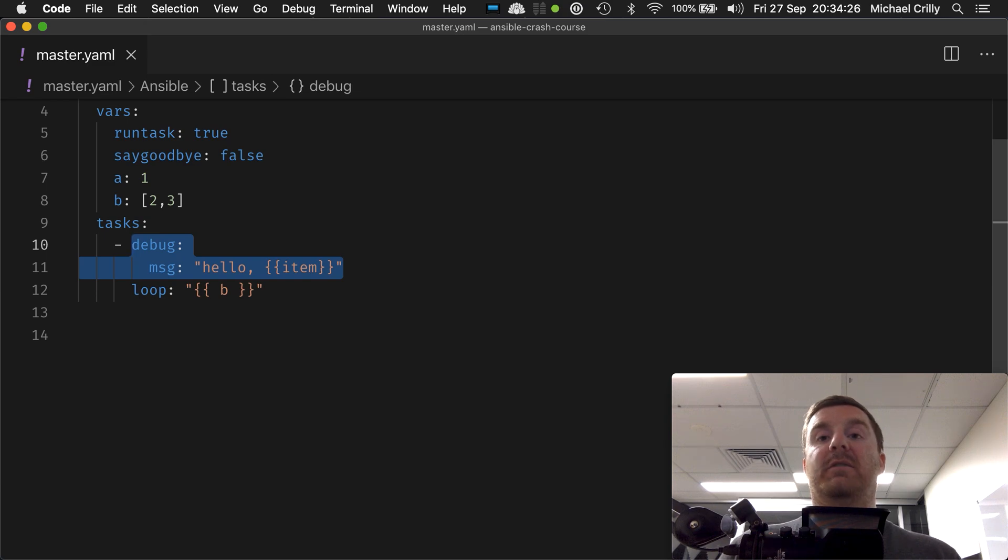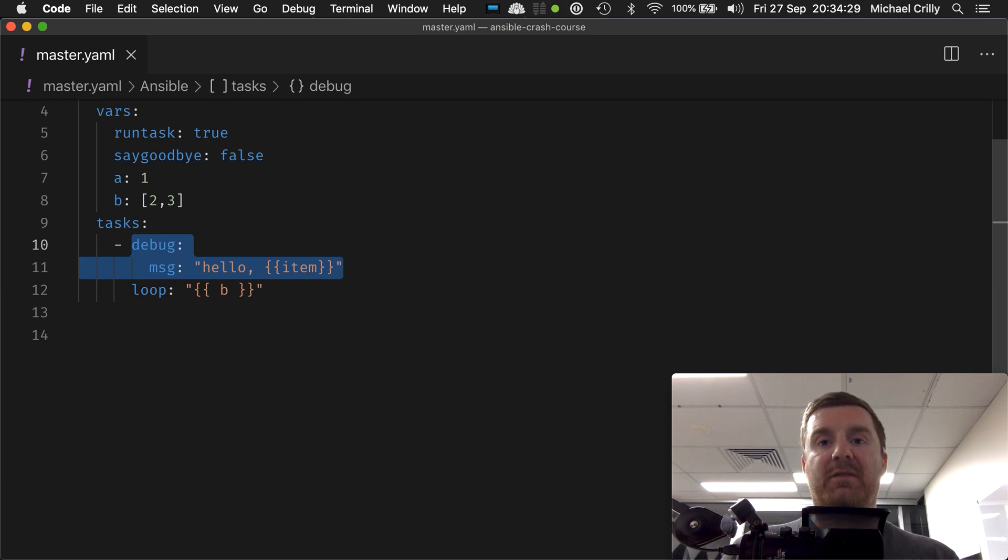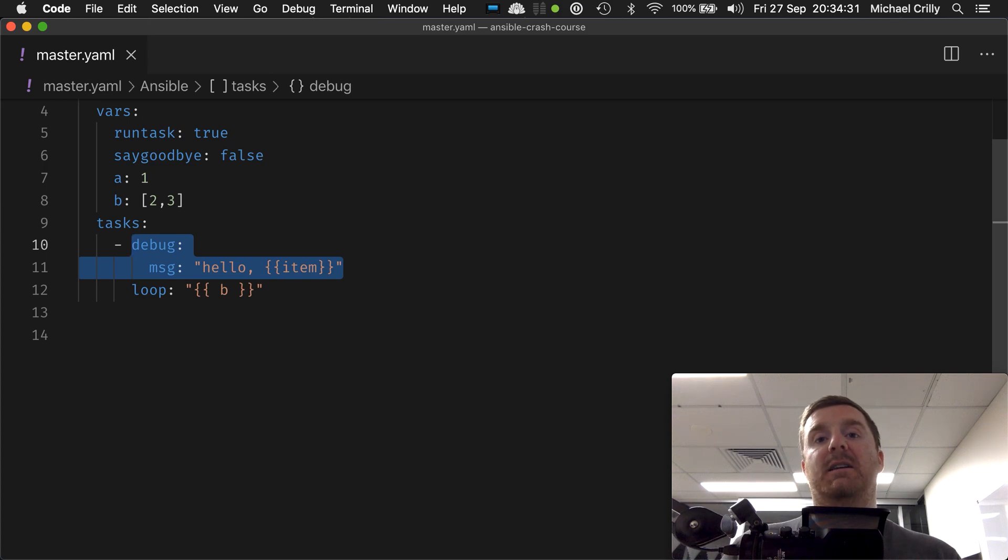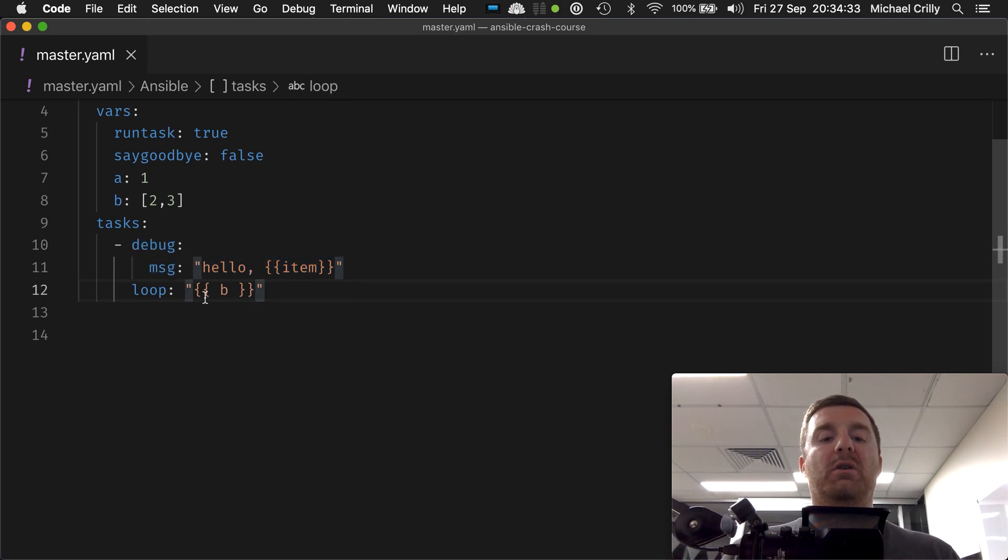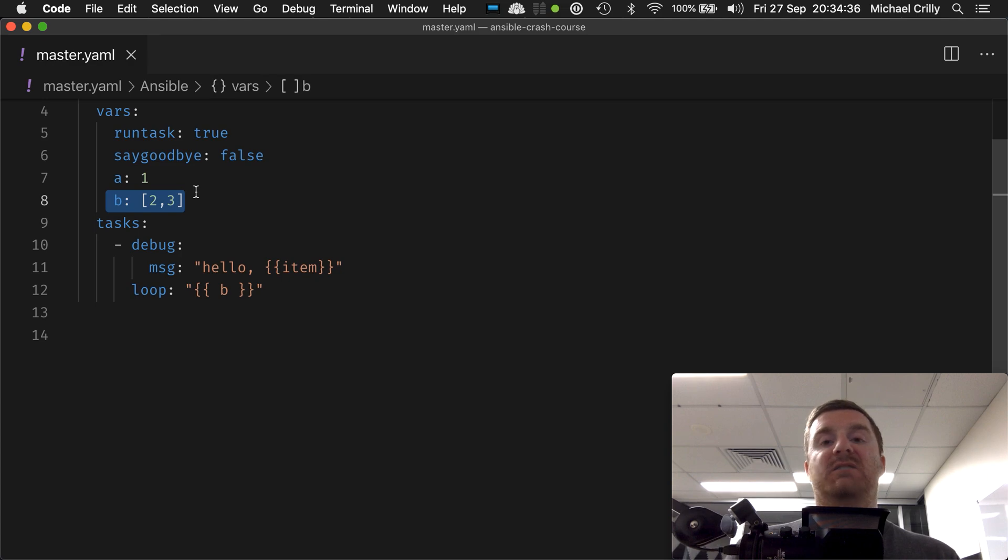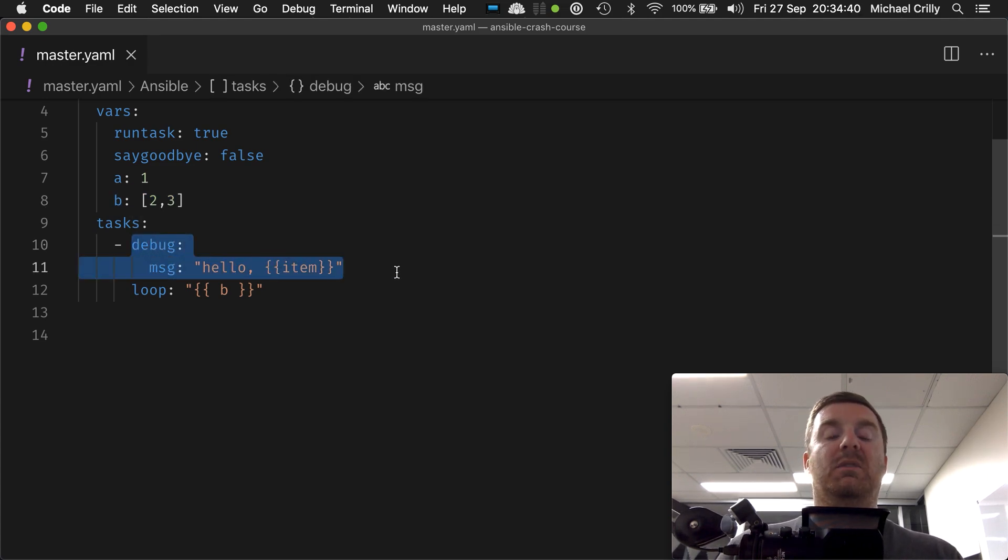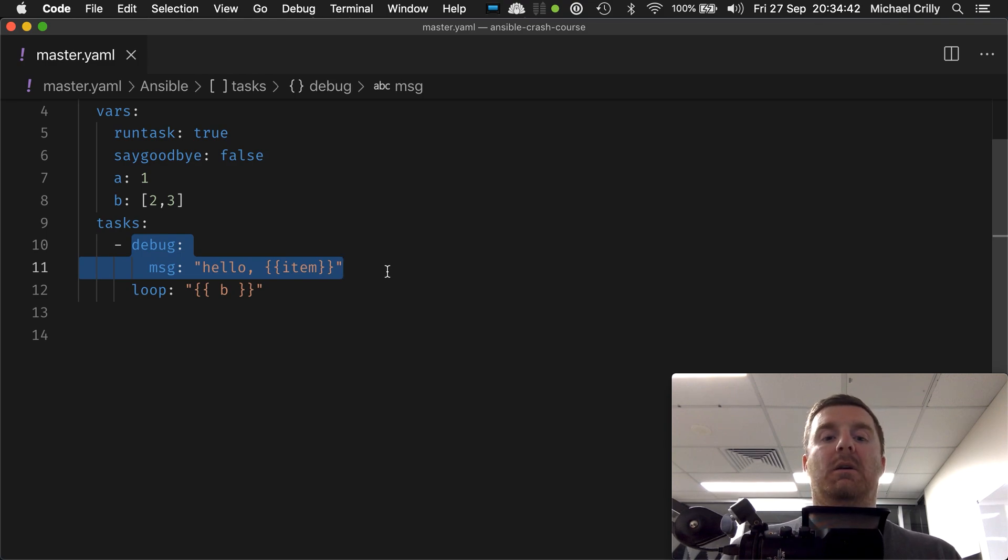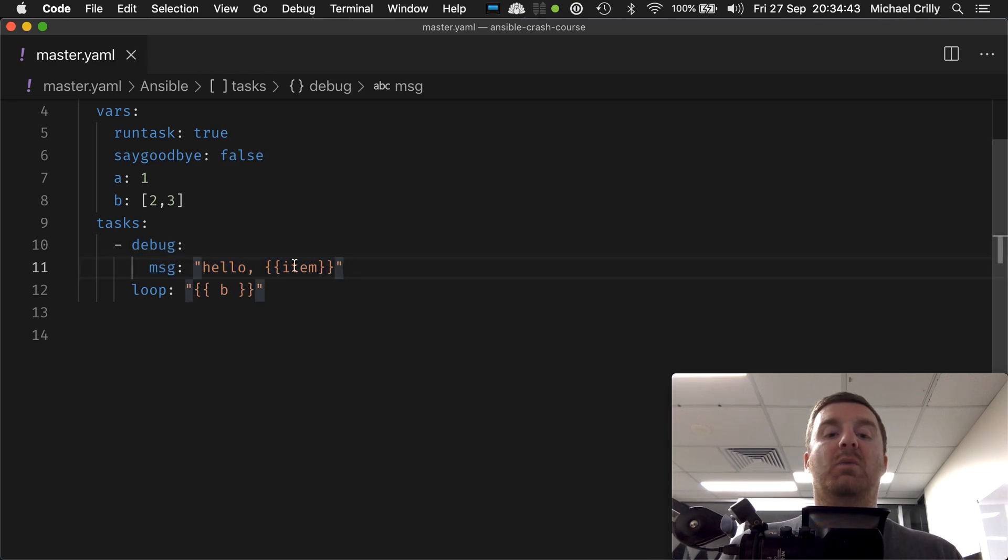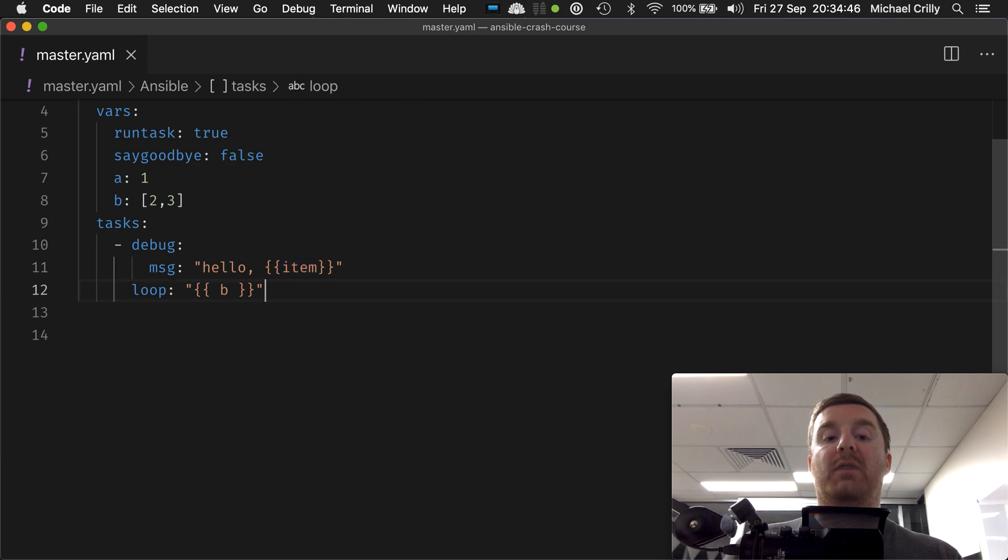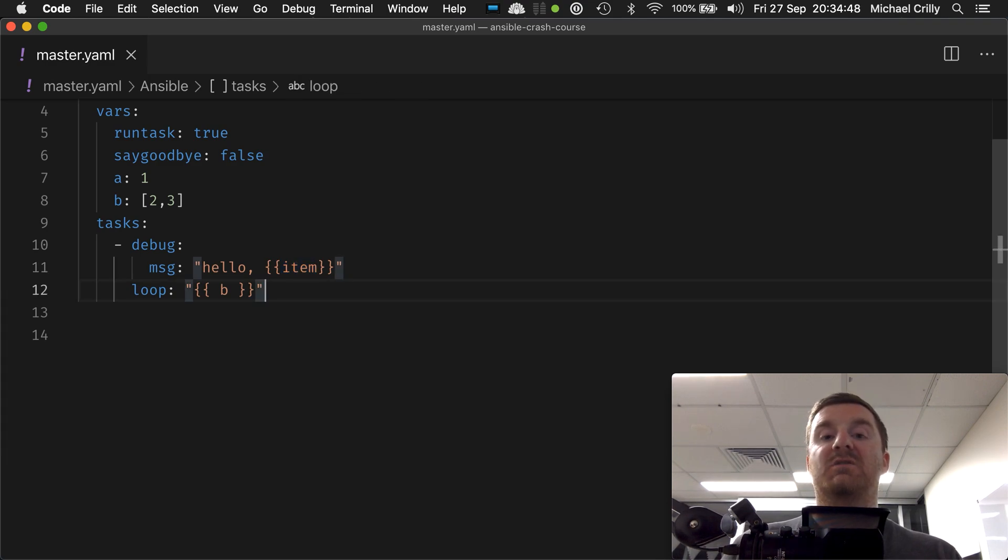If we're looping over b and we know b has two items in it, we can safely say that this task will execute twice and we will get the value two and then three. So let's give that a try.